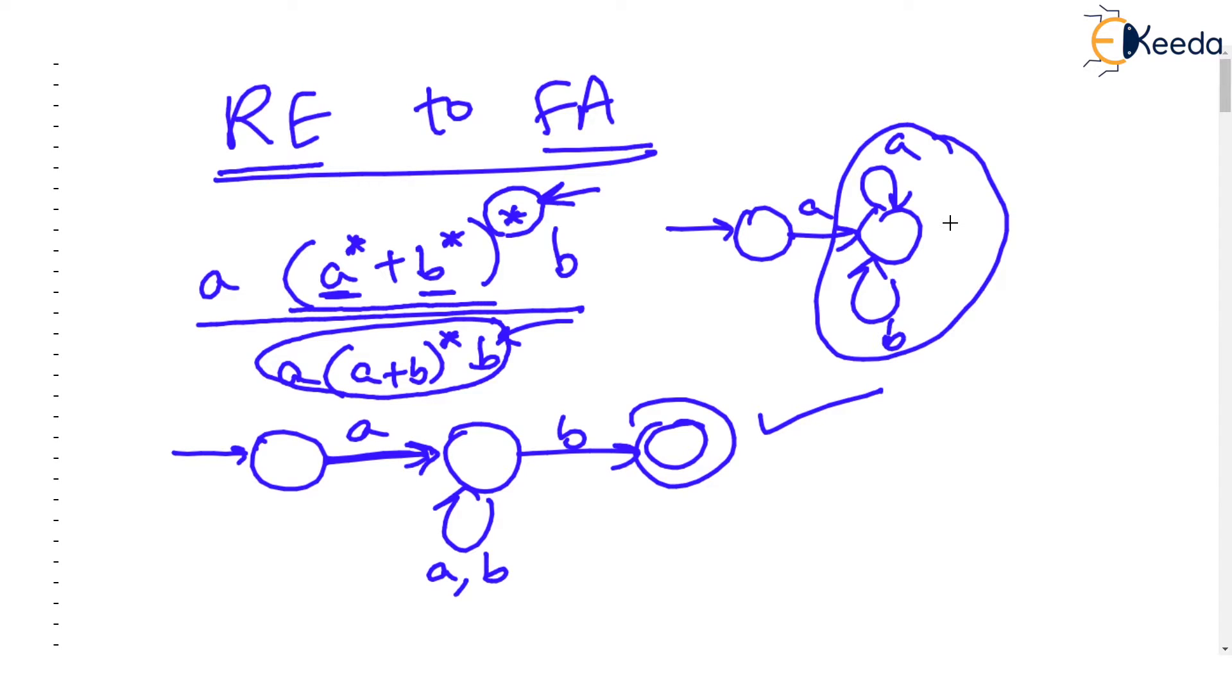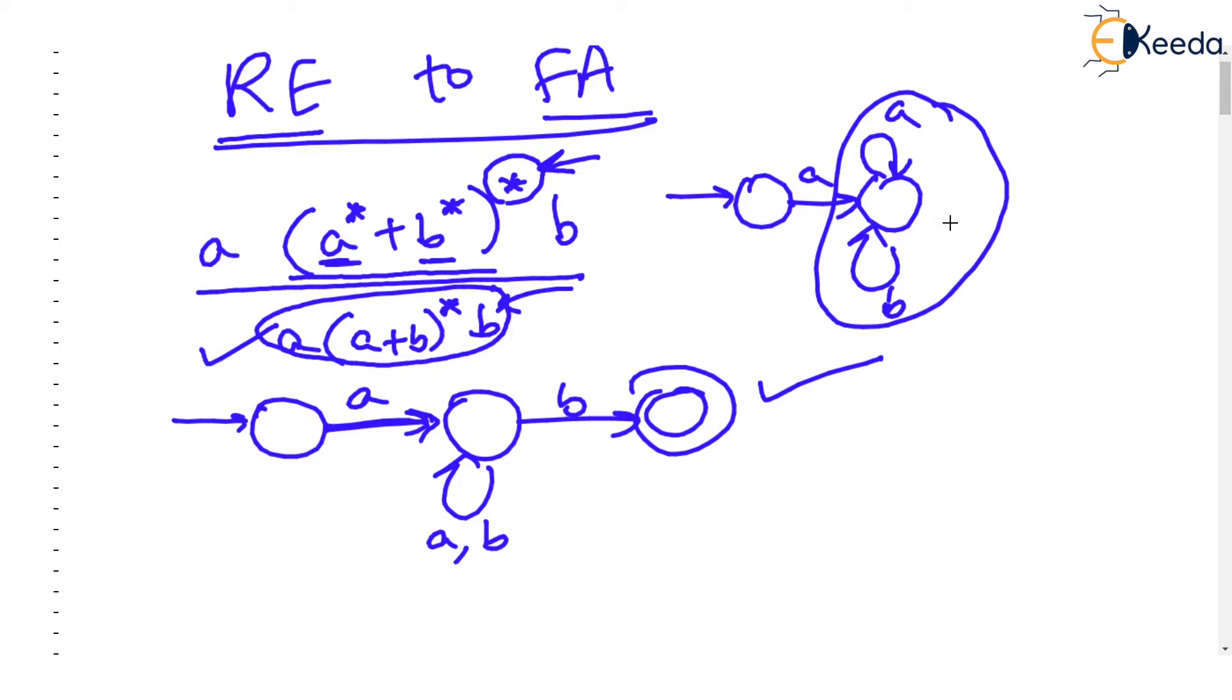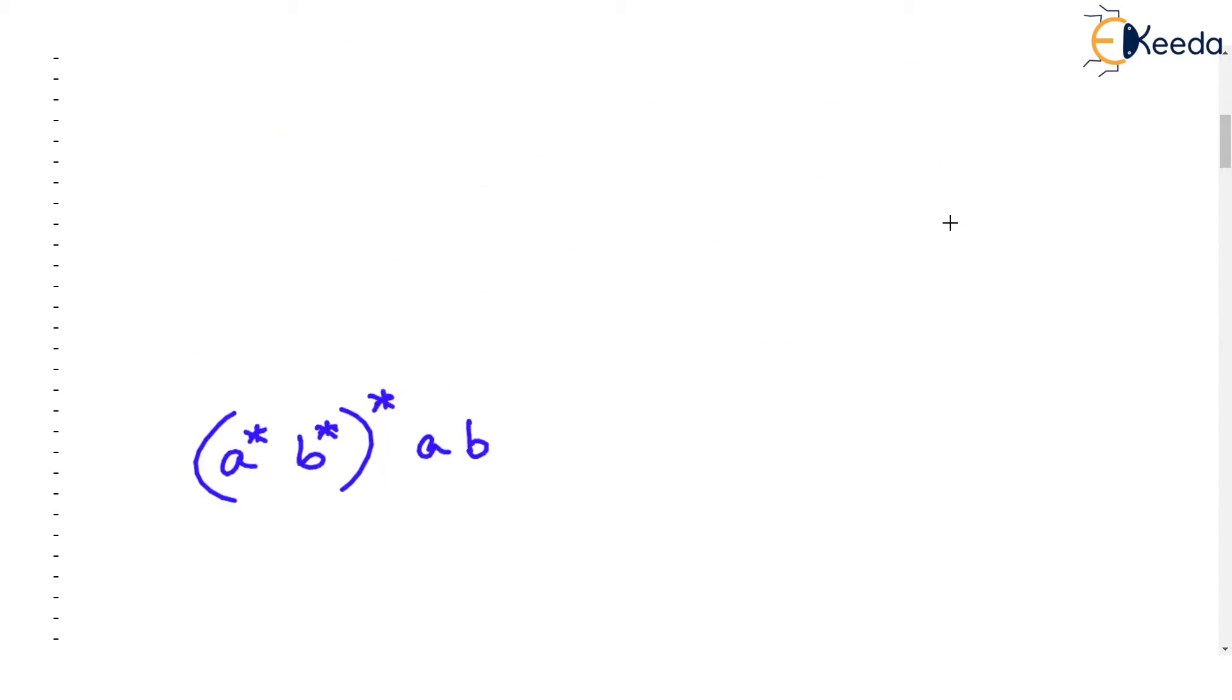Knowing some of the rules or formulas of regular expression become beneficial so that such complex regular expression parts can be simplified so much. Now let's see one more example.